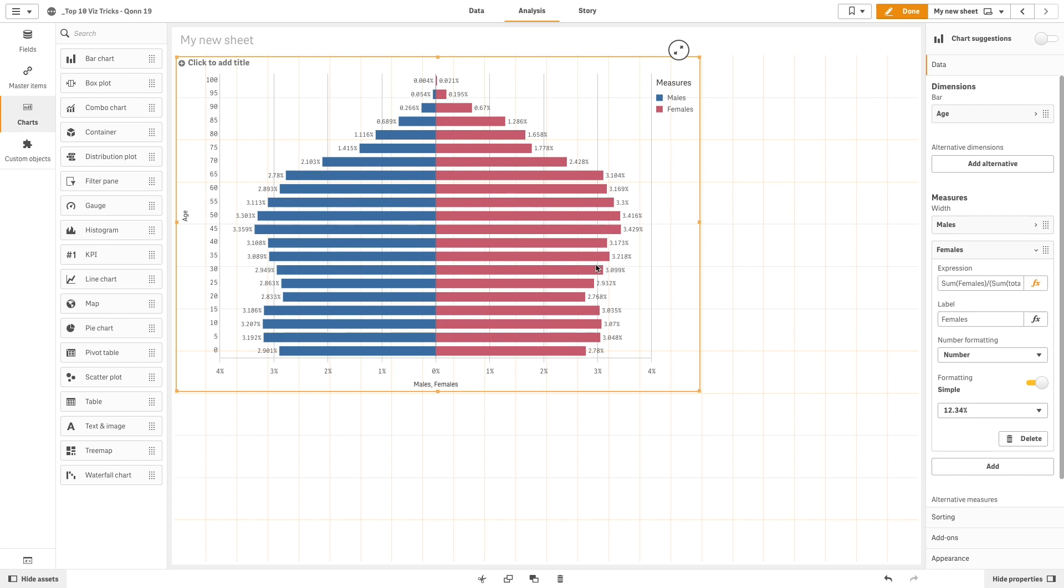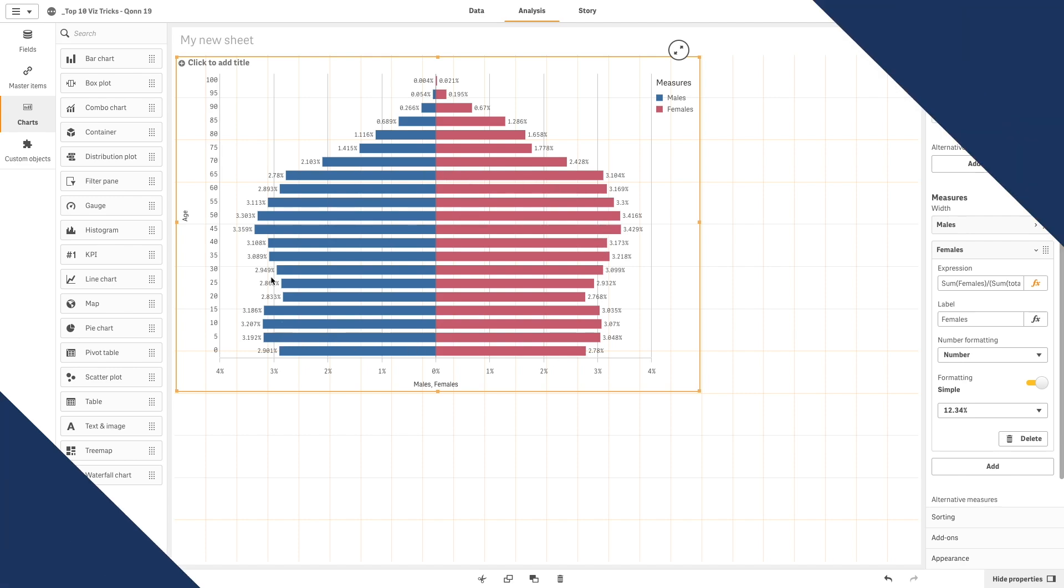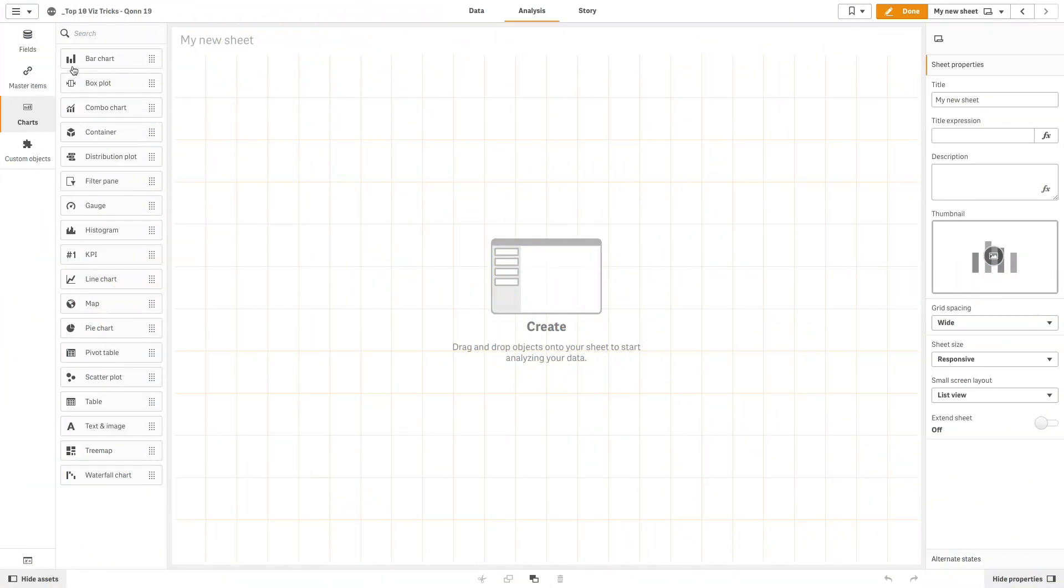This video shows you how to format a Qlik Sense bar chart and display it as a butterfly chart. First, drag and drop a bar chart onto your sheet.